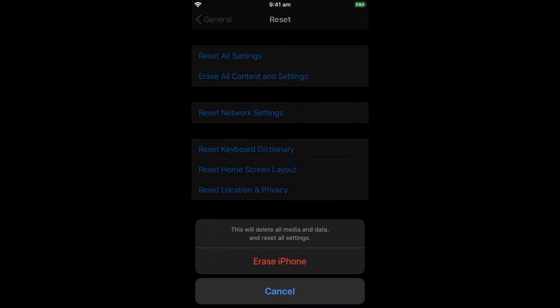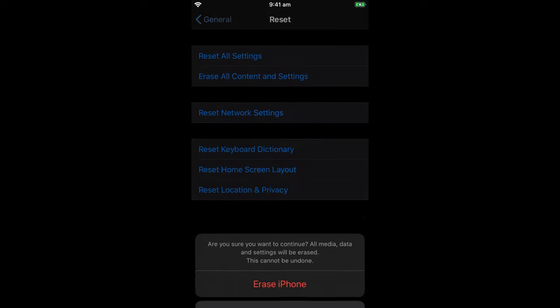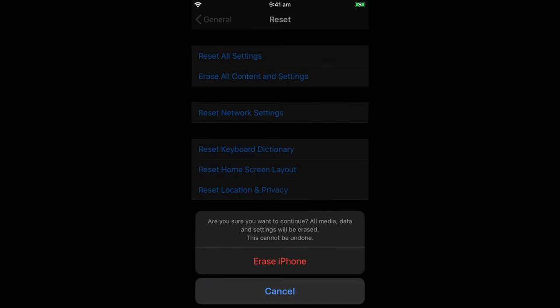And then you're now presented with an area here to erase your iPhone. This is the spot where you're going to delete all your media, all your data and reset all your settings. So if you're happy with that, select erase iPhone. It will double check to make sure that you are sure you want to do this because you're going to lose everything. So if you're happy with that, click on erase iPhone.